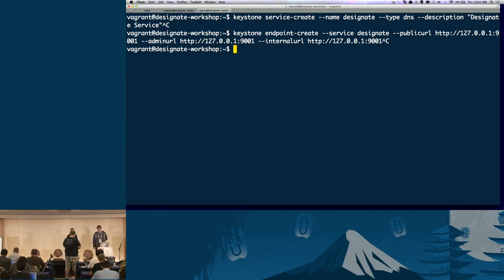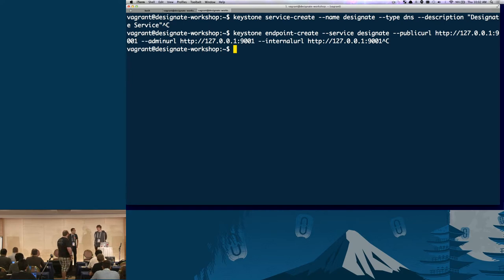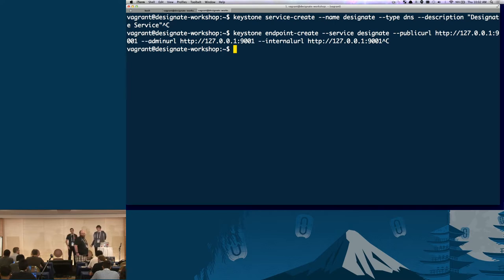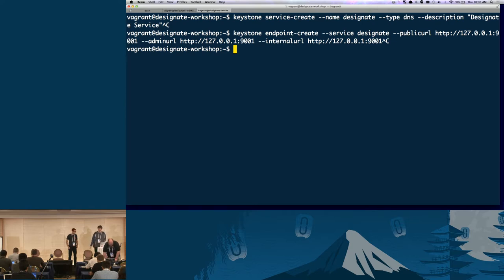You can also run Designate in no-auth mode for development or playing around. In the API section we had auth_strategy = keystone. If you set auth_strategy = no_auth, there's just no authentication. It actually listens for a couple of HTTP headers that will still provide multi-tenancy even without authentication. In the install-designate.sh in the home directory, if you search for keystone, you'll find these two commands.